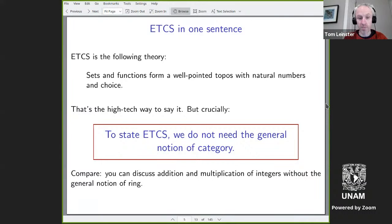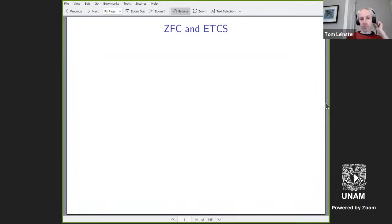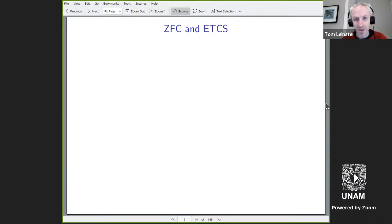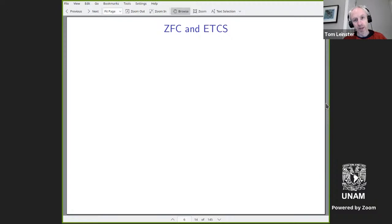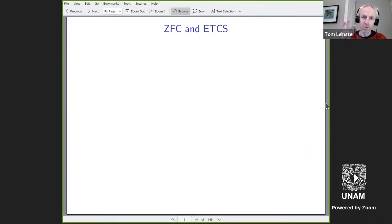Before I get to that, I want to talk a bit about ZFC as well as ETCS. People really like debating set theory in a way that no one ever debates, say, ring theory. Partly what people debate is which version of set theory actually models best what mathematicians actually do. I don't want to do any of that debate today. However, I think it's clarifying — especially for people from certain parts of mathematics — if I do compare the differences between ZFC and this categorical set theory, ETCS.